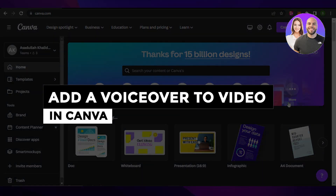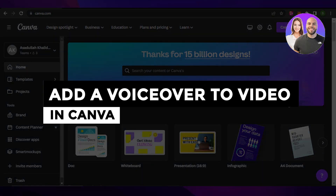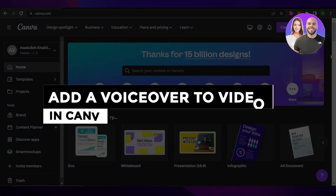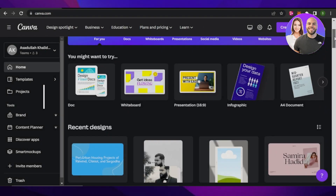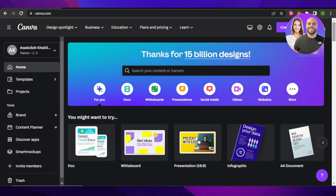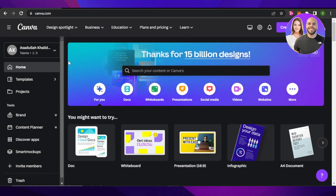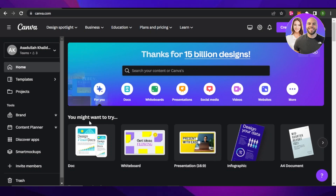How to add a voiceover to video in Canva for beginners. Hey guys, welcome back. In this video, I'm going to show you how you can add a voiceover to a video using Canva. So let's get into it.